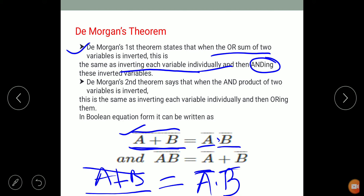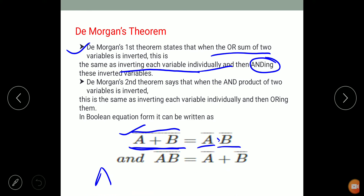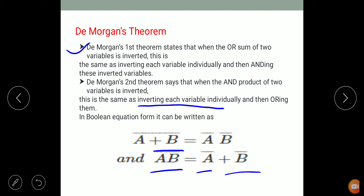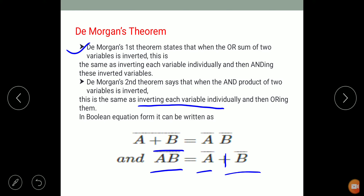De Morgan's second theorem states that when the AND product of two variables is inverted — that is A dot B with a bar over it — it is the same as inverting each variable individually and then ORing them. So A dot B whole bar is equal to A bar plus B bar.